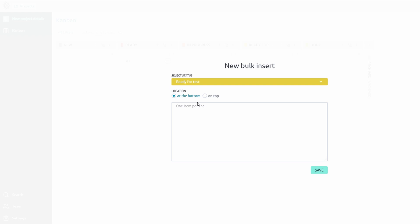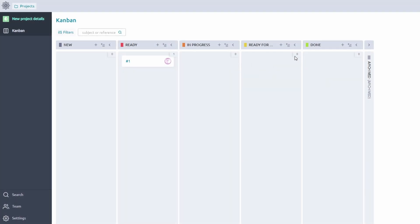For example, you could create a field for tracking client approvals or approval statuses. Create custom priority tags to better align with your project's needs. Label tasks as high priority, low priority, or even create more nuanced tags like critical or pending review. This will make it easier for your team to assess tasks at a glance.